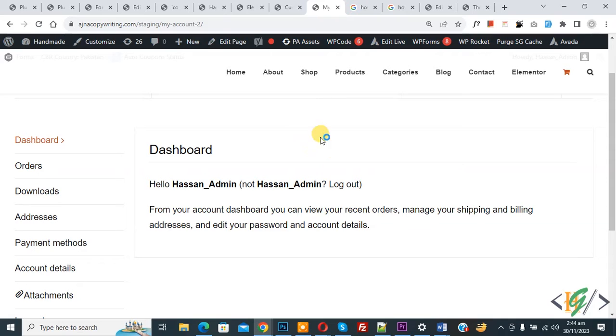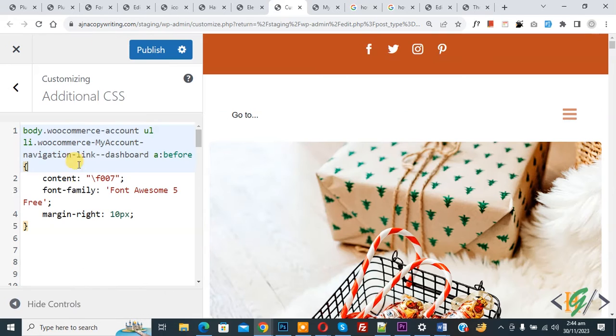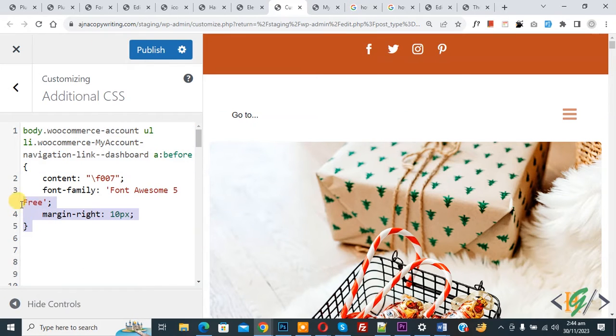Now go to the Customize section and open Additional CSS. We are going to add CSS here. Paste the CSS — you will find this CSS in the video description or in the comment section.